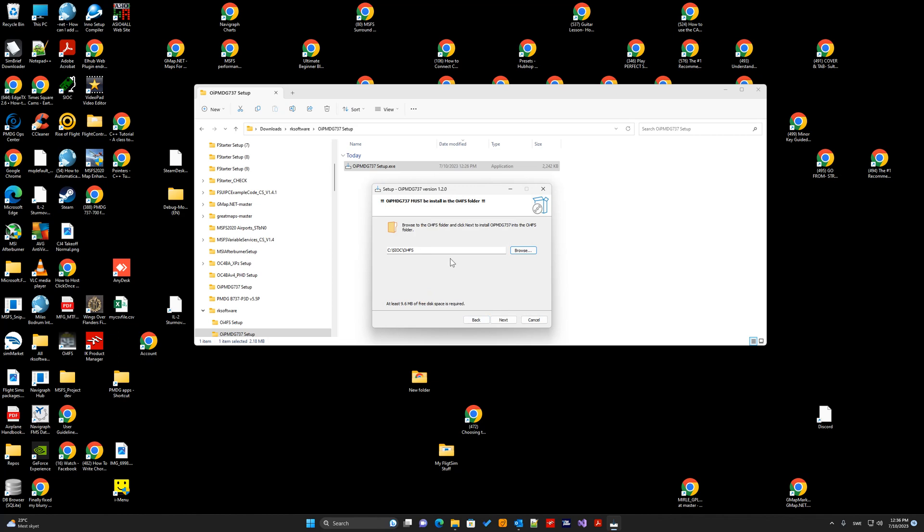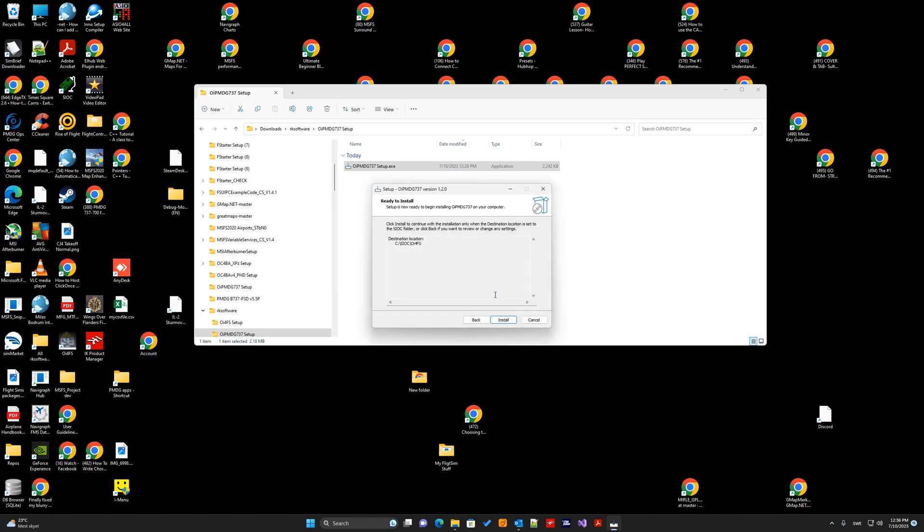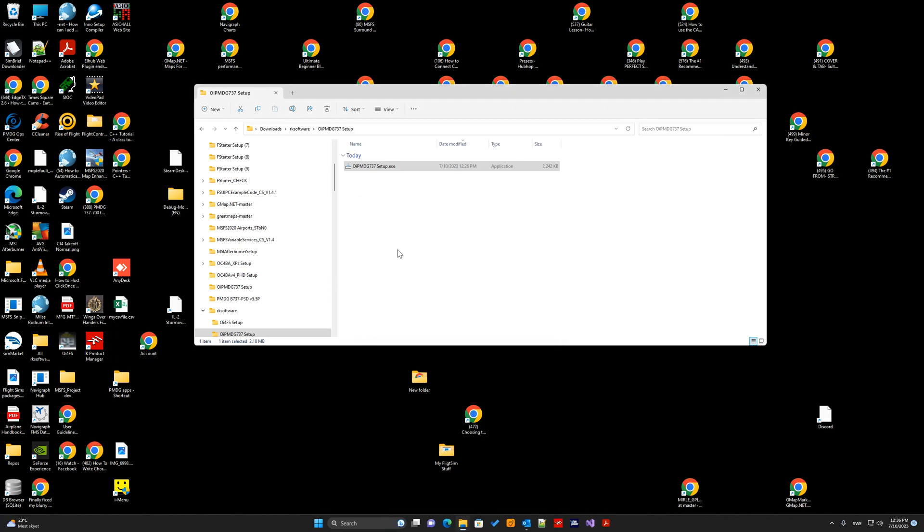So, now we have it directly to the OE4FS. I can click next. Ok.